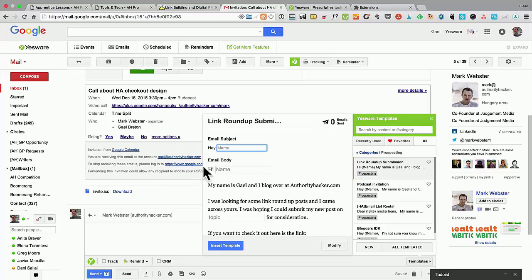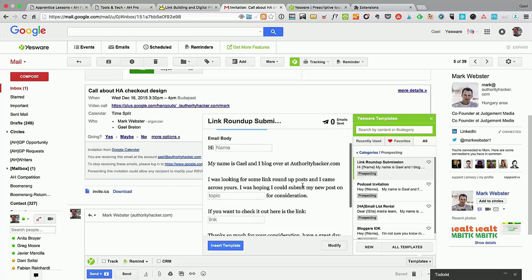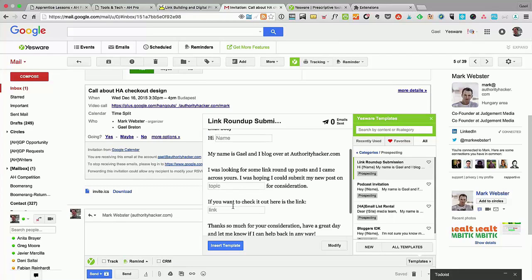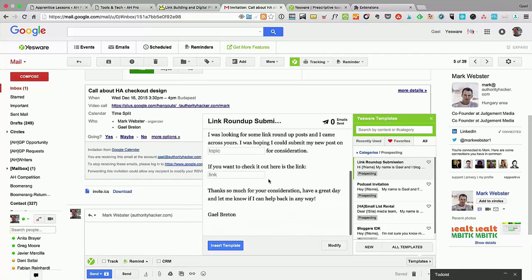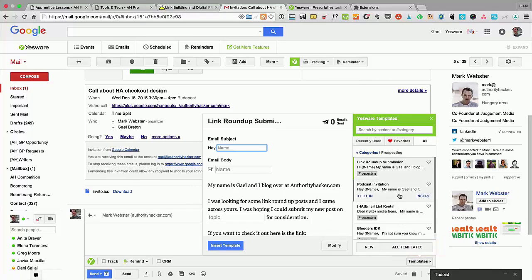It says "Hey [name], my name is Gael, I blog about Authority Hacker. I was looking at some link roundups and I have a new post about [this]. Here's the link if you want to check it out. Thank you for your consideration." Instead of copy-pasting, I already have this inside my Gmail and I just click templates and grab that up.